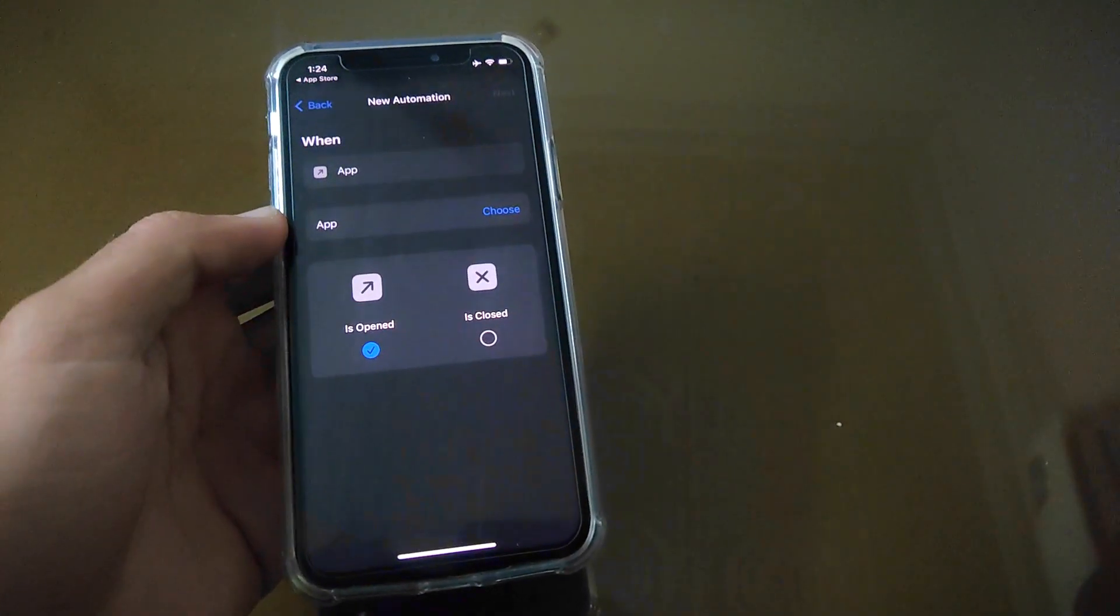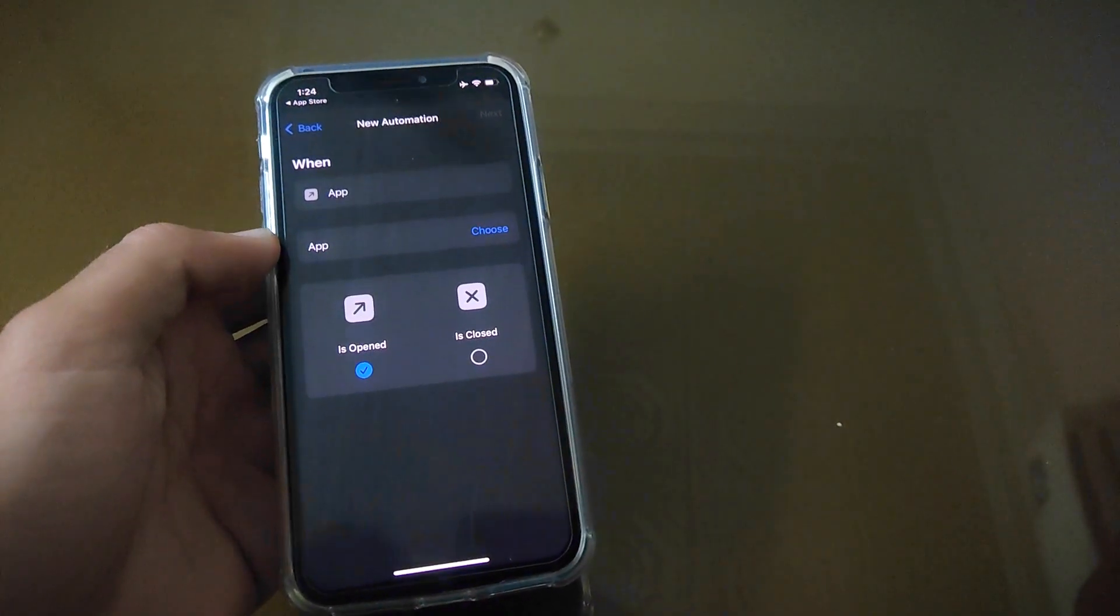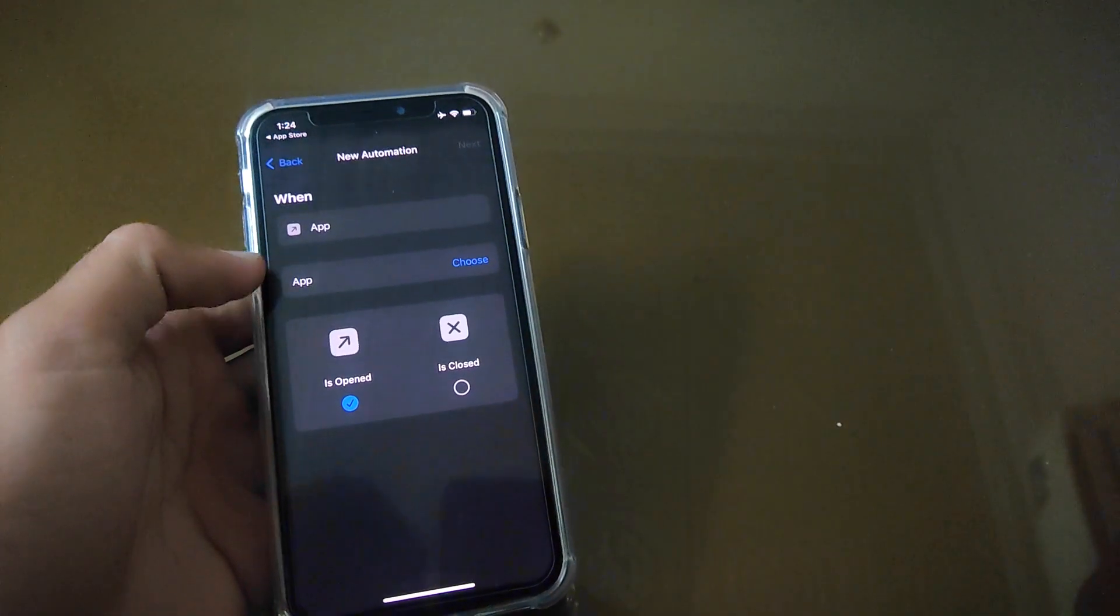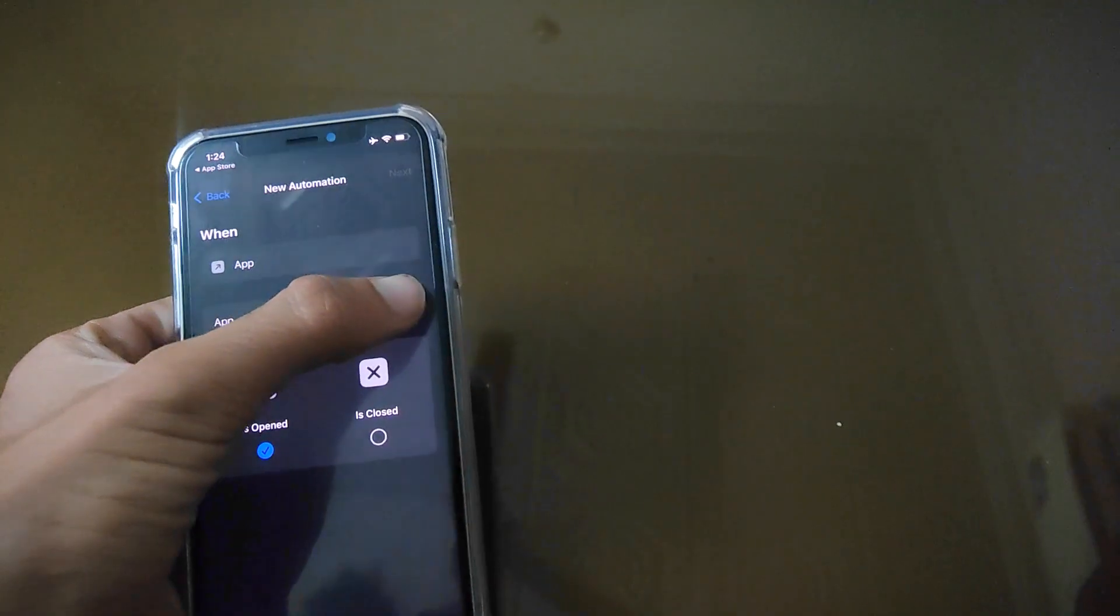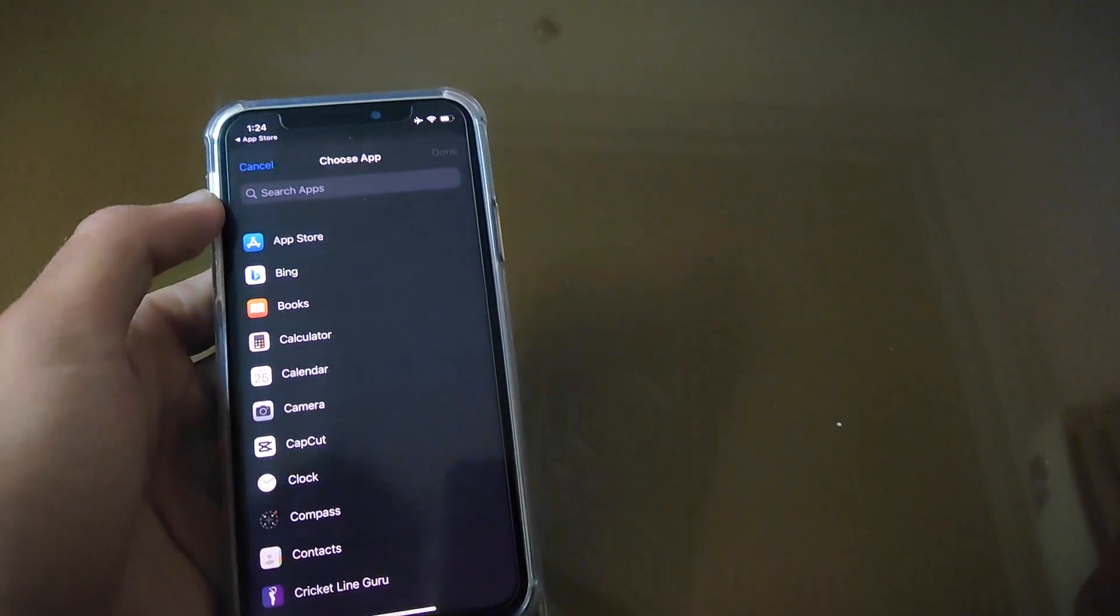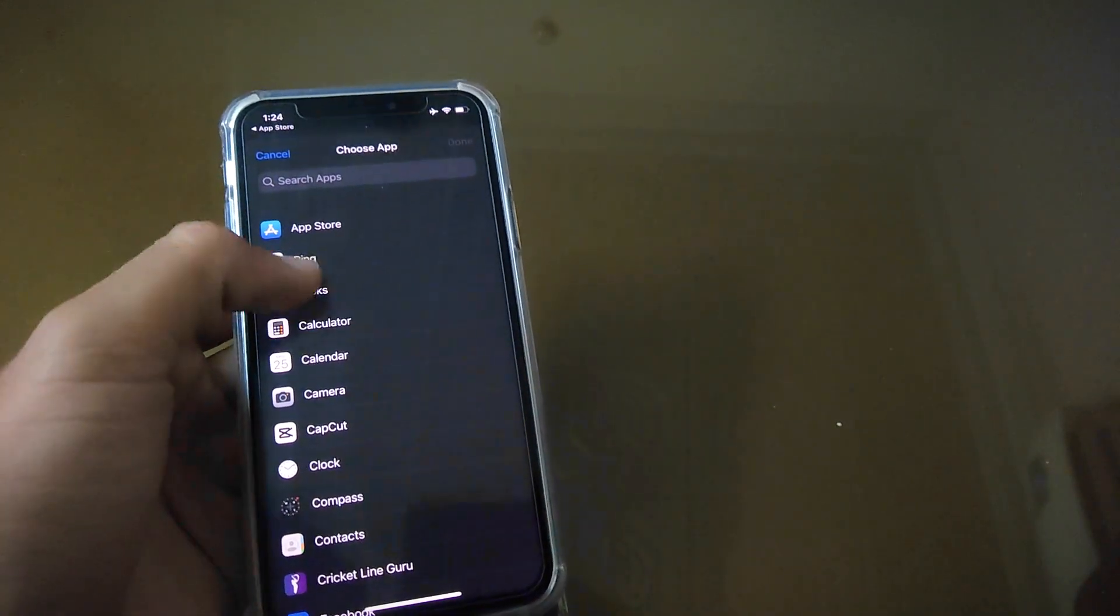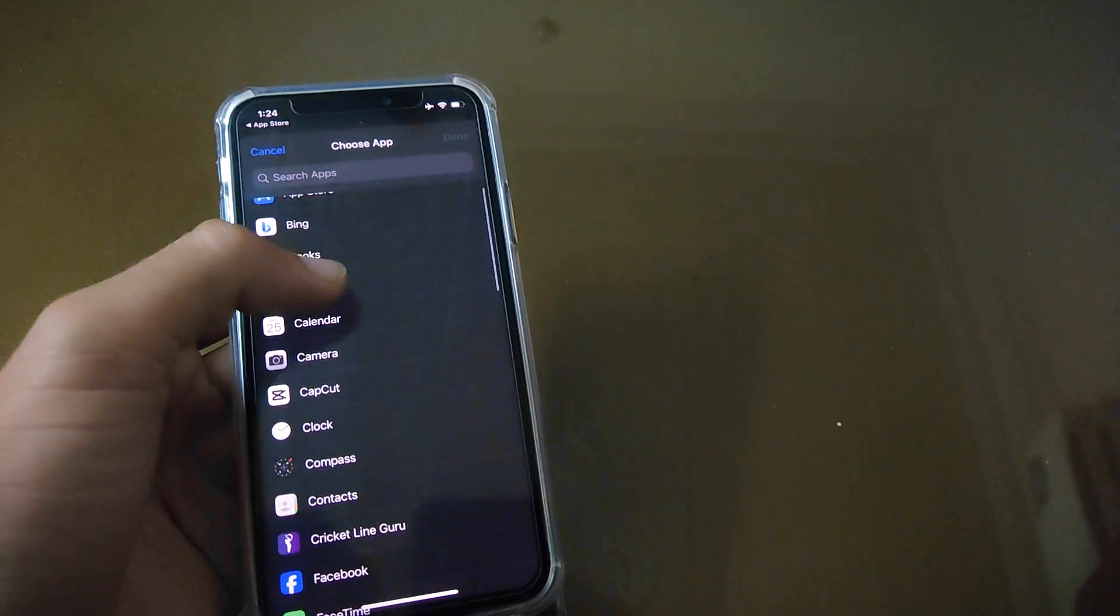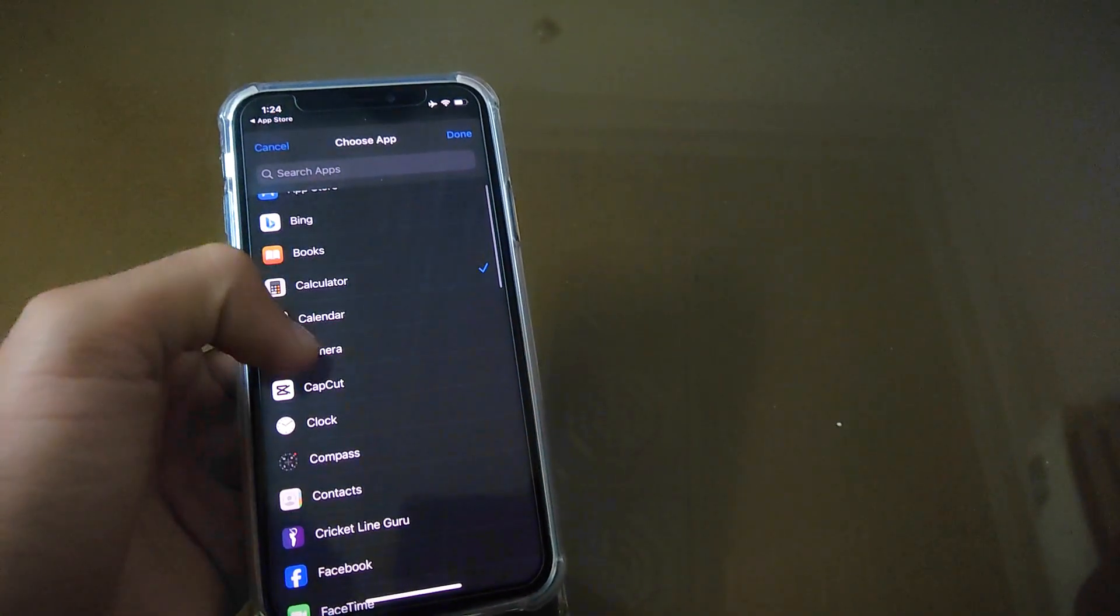It will take you to this screen. This is the most important part of the video. Watch it carefully. Now you have to tap on Choose and choose apps which you want to lock.